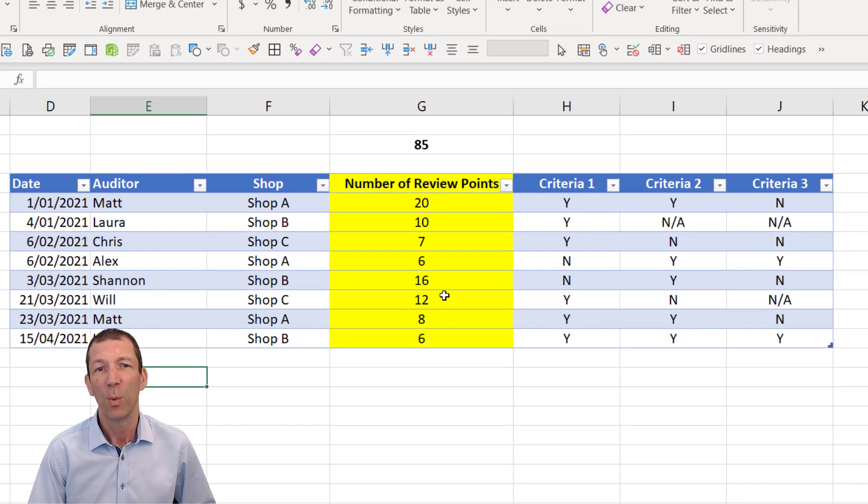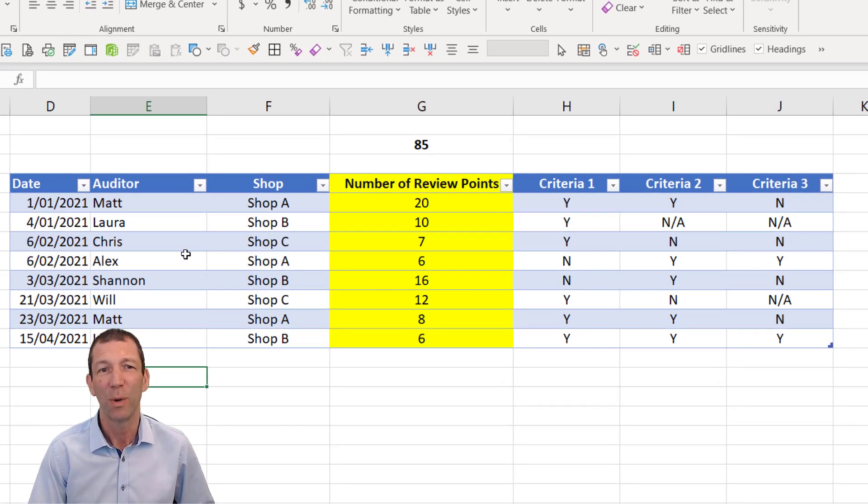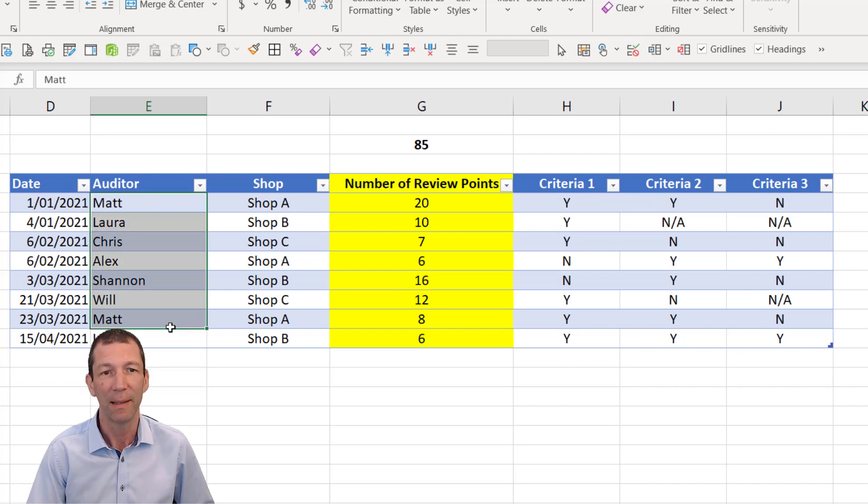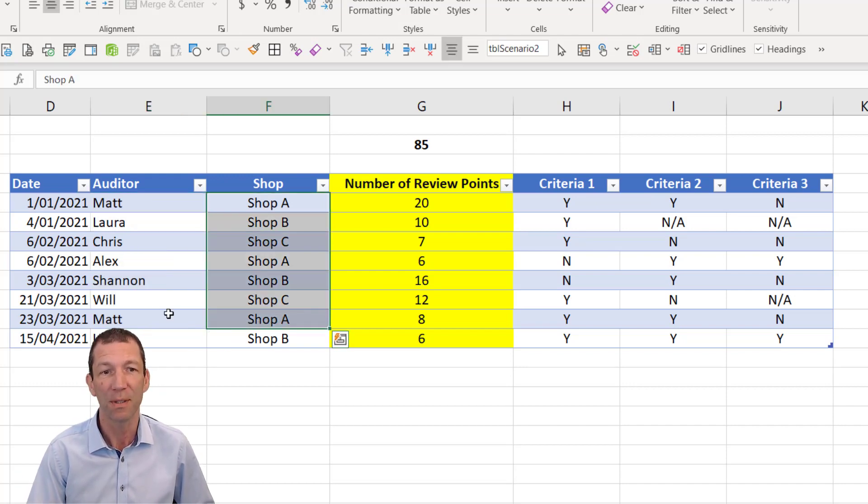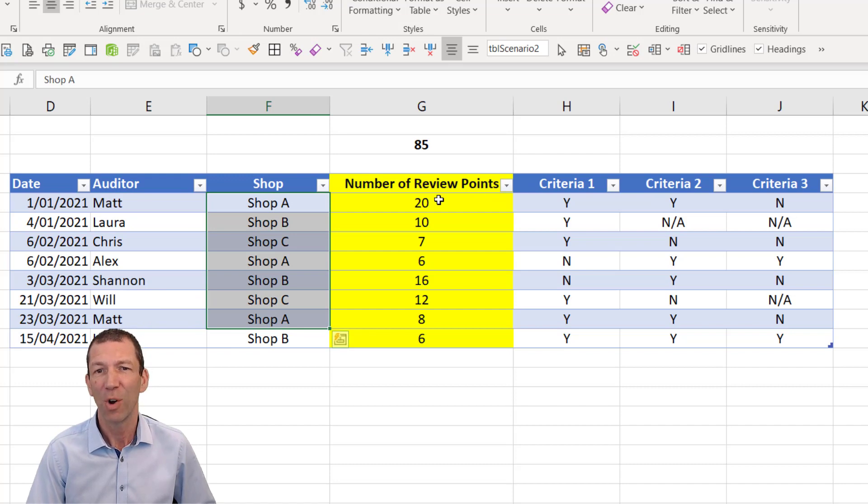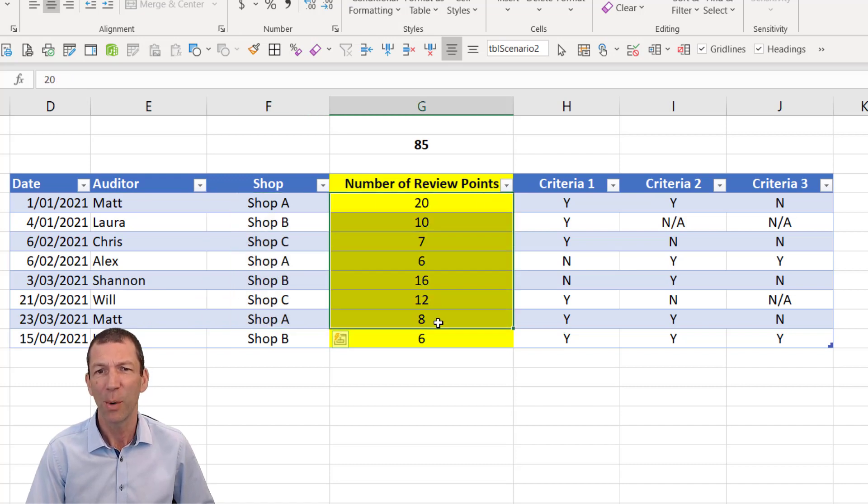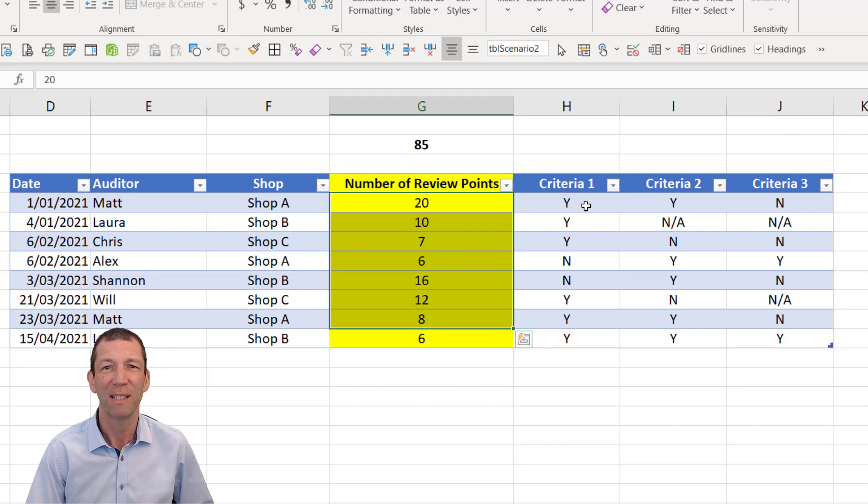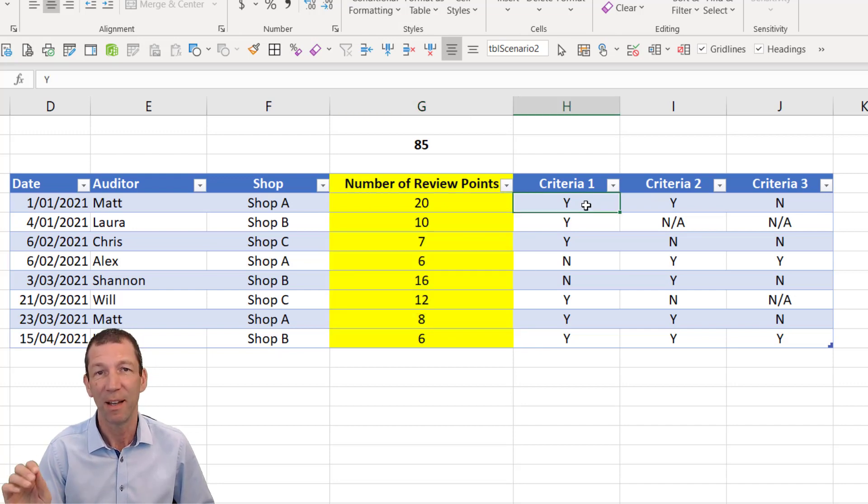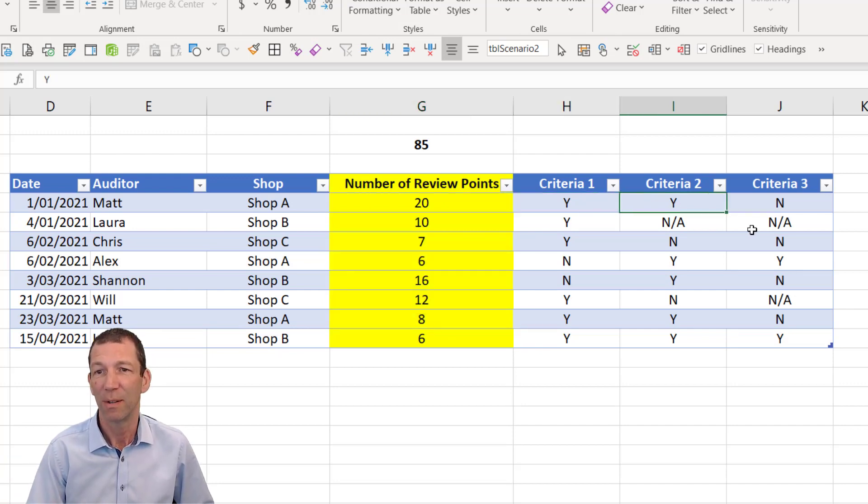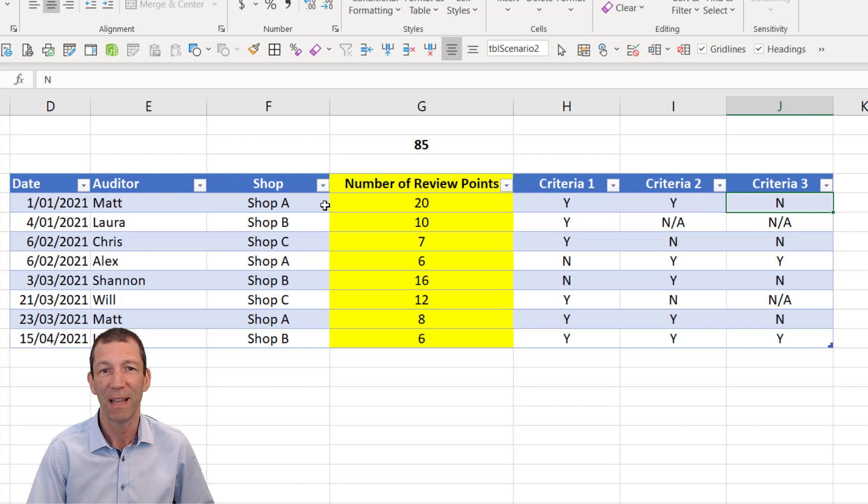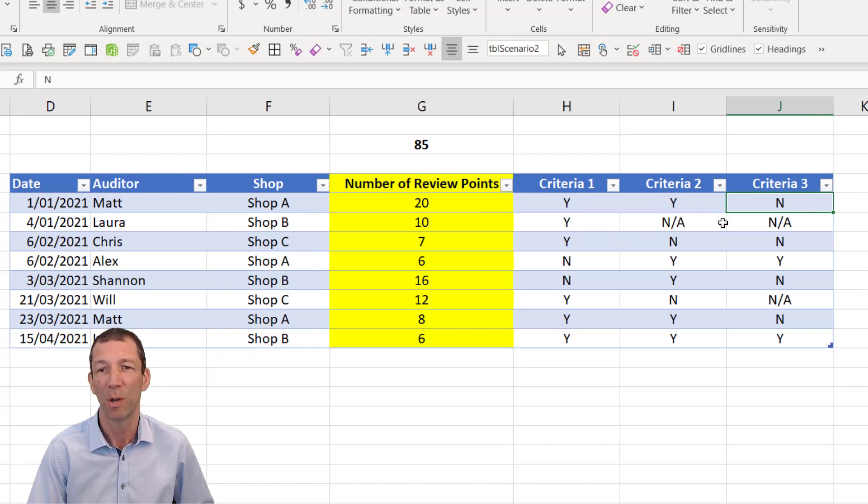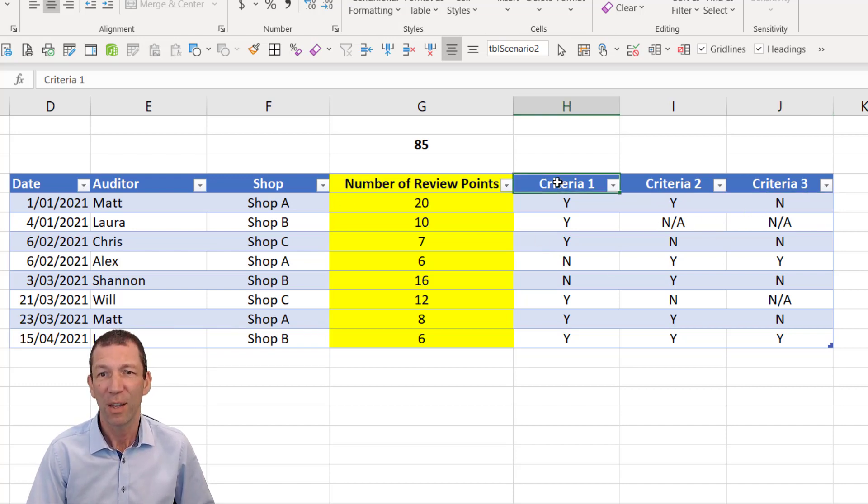So with this table, we have some audits being done by these people on these shops, on these dates. And we've got a column showing the number of viewpoints. And then there's certain criteria that have to be met. So yes, they've passed those criteria for that shop, or no, or it's not applicable.